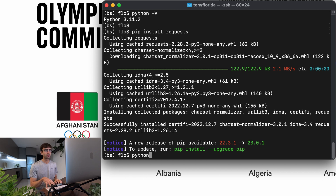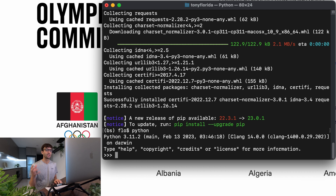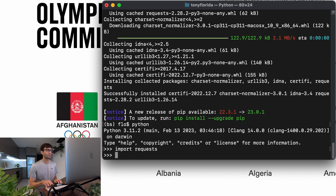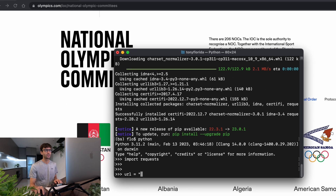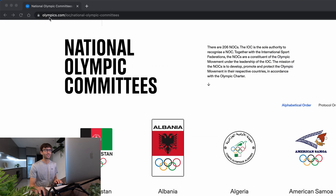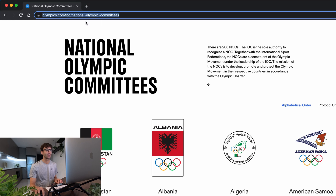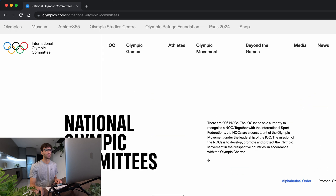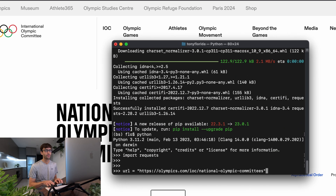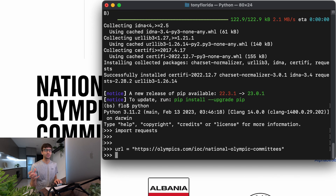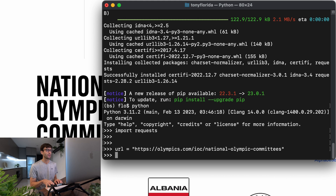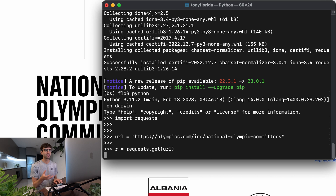We're going to open up a Python shell by simply typing 'python' and do a basic HTML request using the requests library. Let's import that package with 'import requests'. We'll define a variable called URL which is the URL for olympics.com that lists all the countries participating in the Olympics. Then we do 'r = requests.get(URL)' — but when we try that, nothing actually happens. It hangs and eventually times out.